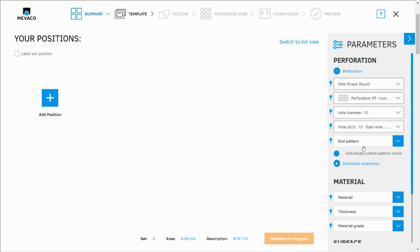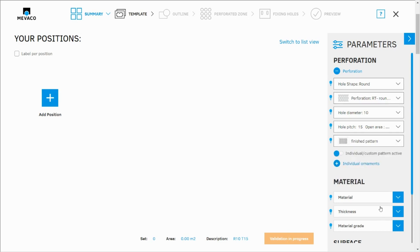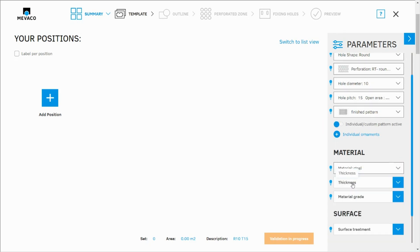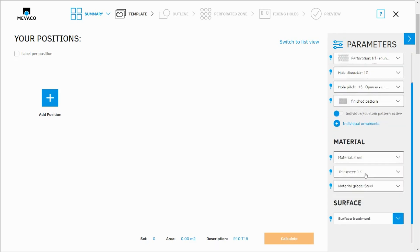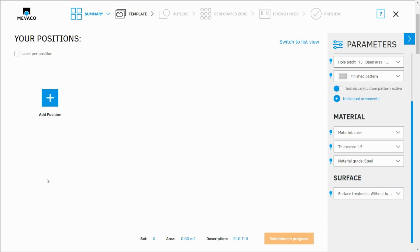I know the parameters of my drawing so I should set all parameters at the very beginning. End pattern, finished pattern, material, steel 1.5 and surface without further treatment.